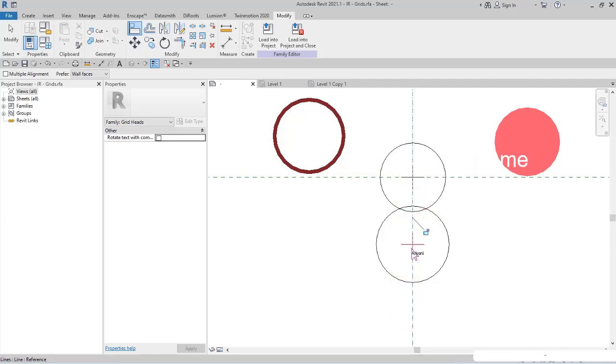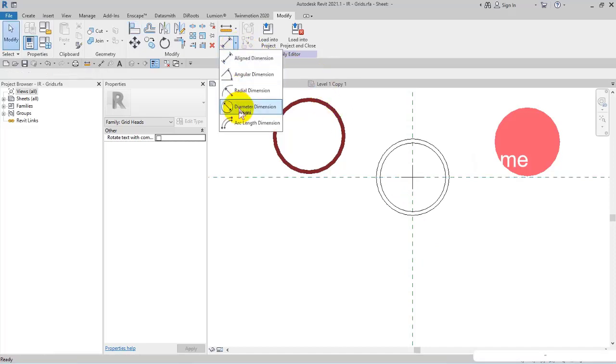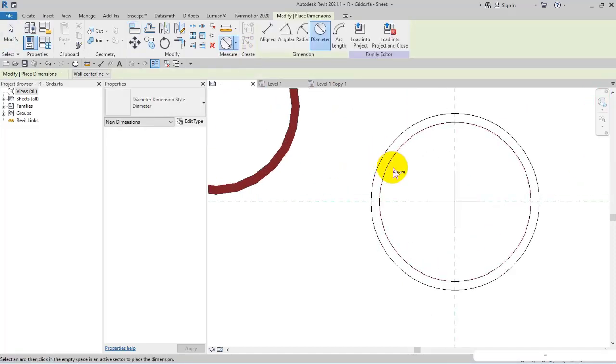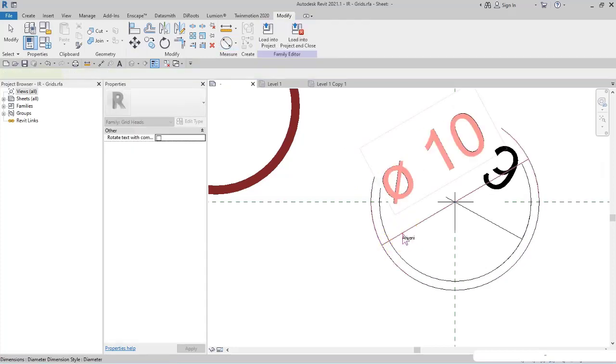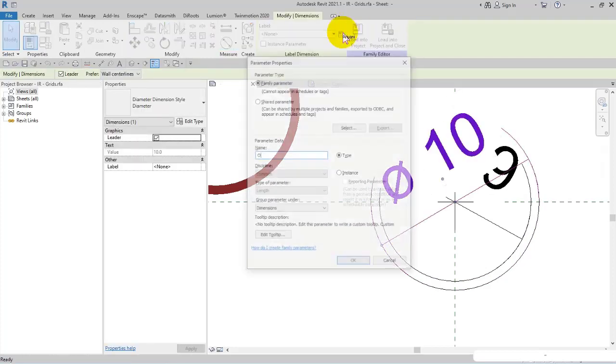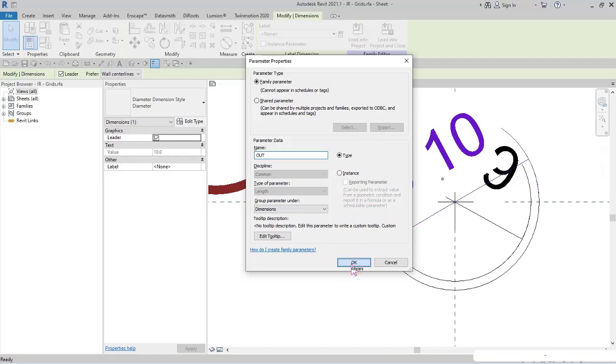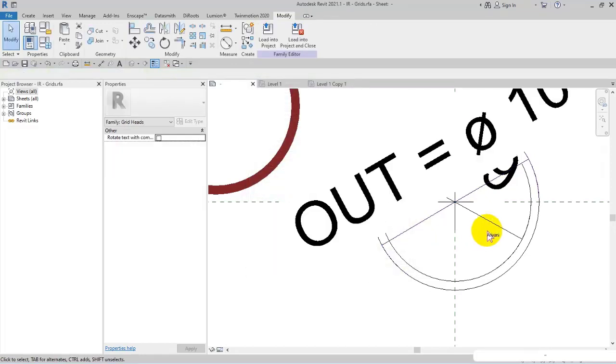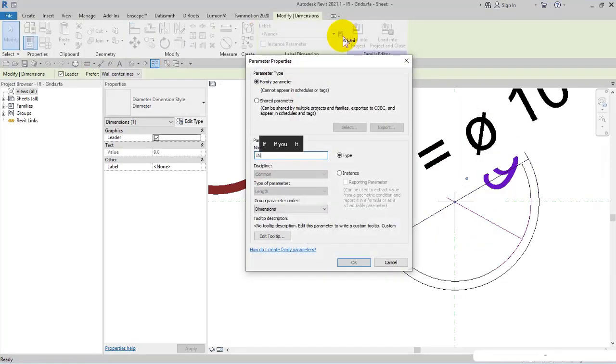Then I constrain these two. Then measurement diameter - I create a new parameter and name it 'out'. And another one I name 'in' as the inner circle.